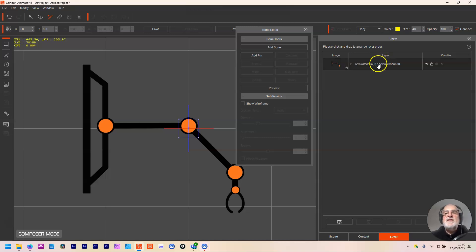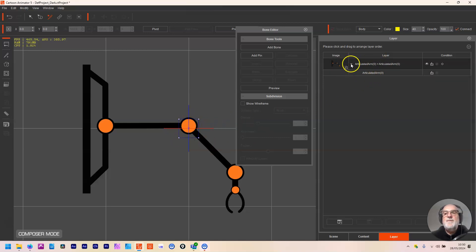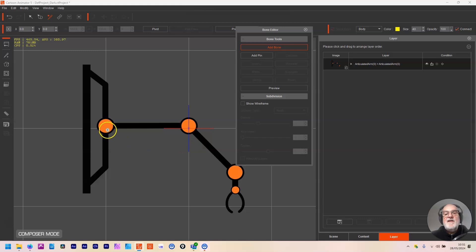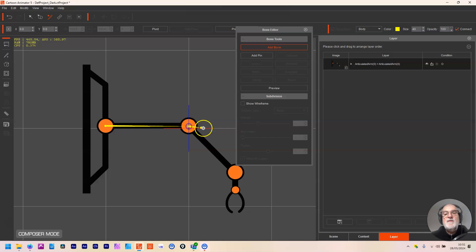What we've got is a single layer inside of here with just the image. This PNG has been brought in and I want to animate it, so I can add bones to do that. With the item fully selected you can just click 'Add Bone', and I'm adding the bones into the robotic arm up to this point here.